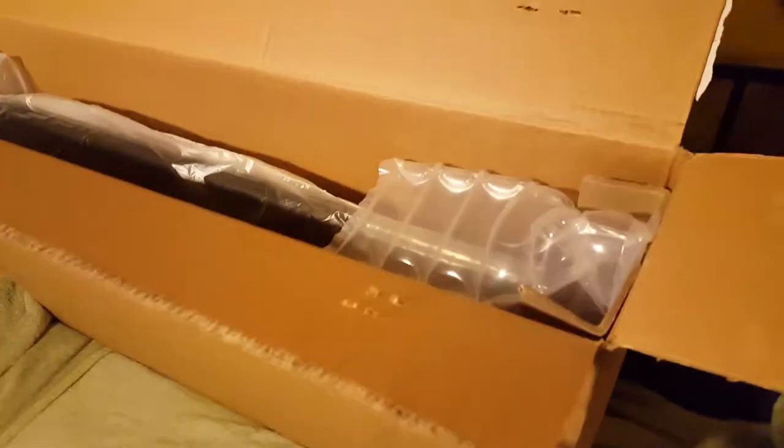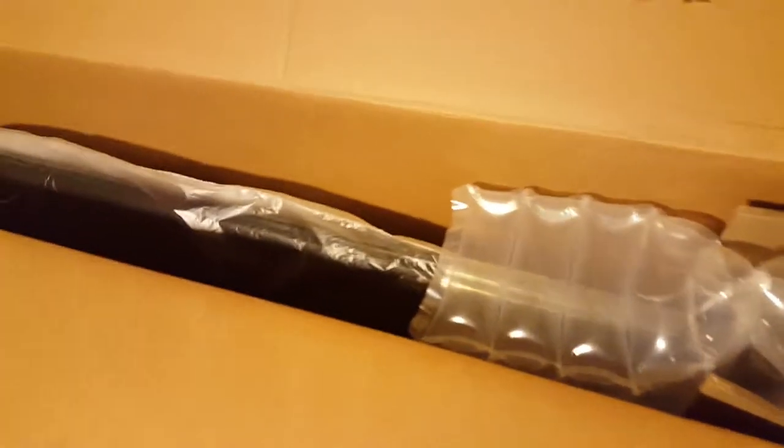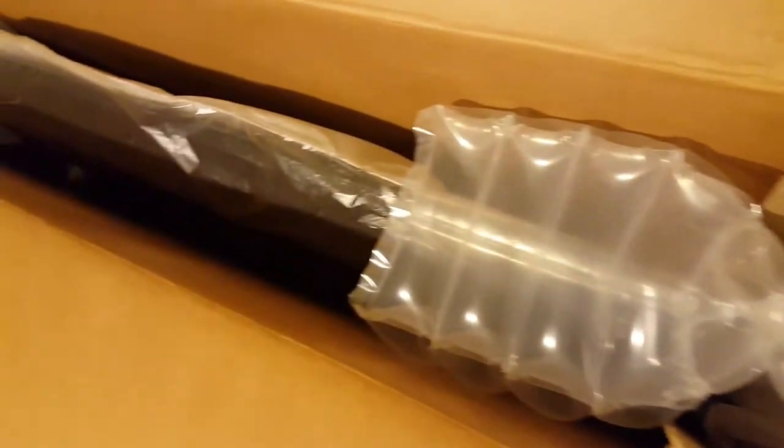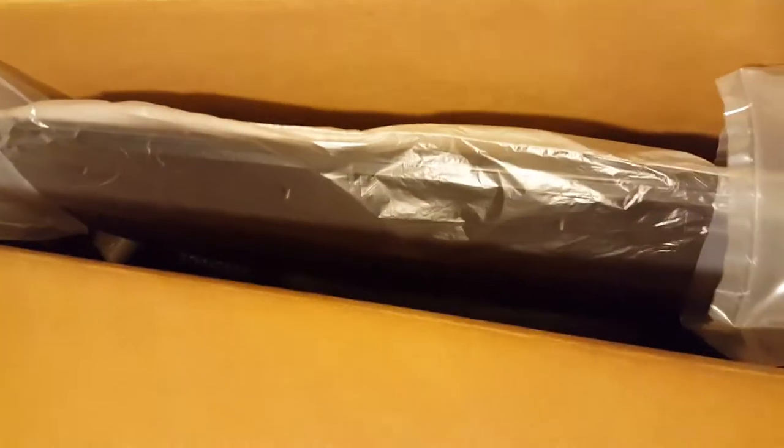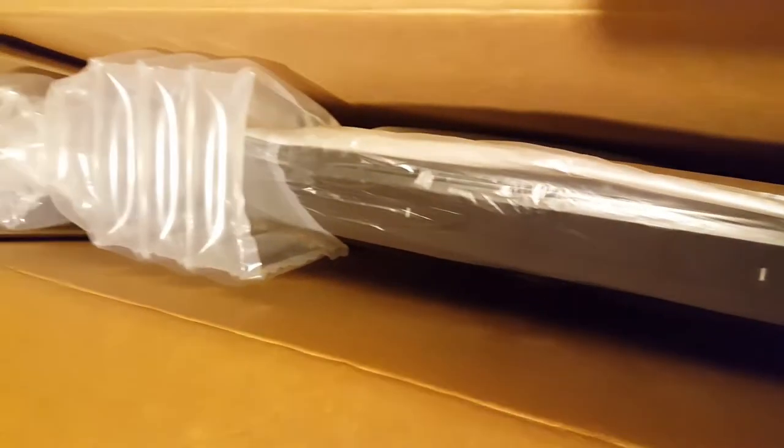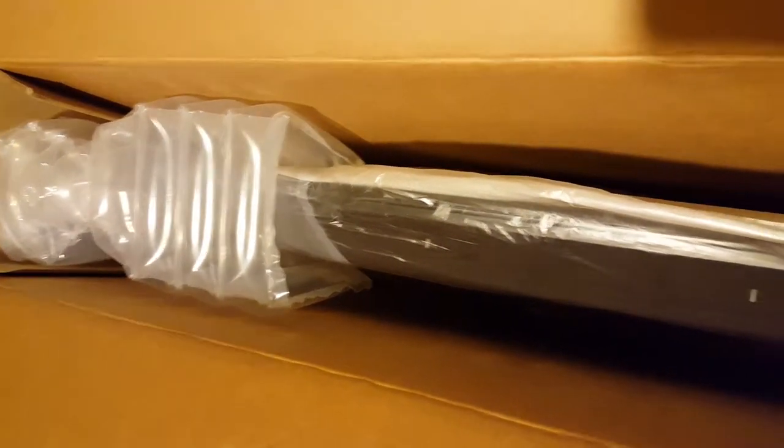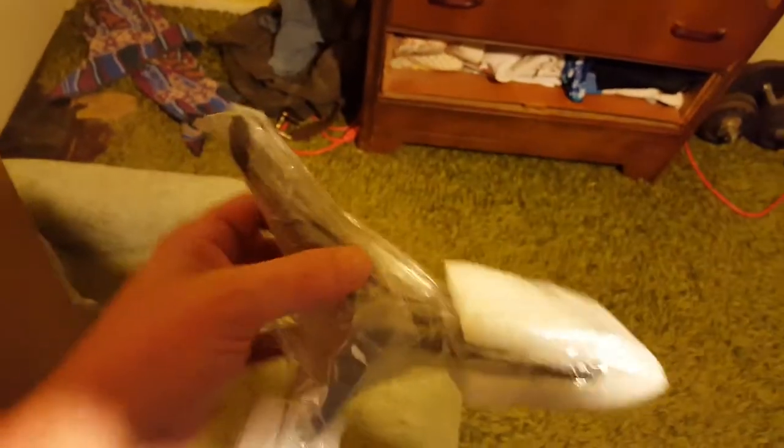I'll open this end up, and you can see it is not packed very well. Here are the stands.